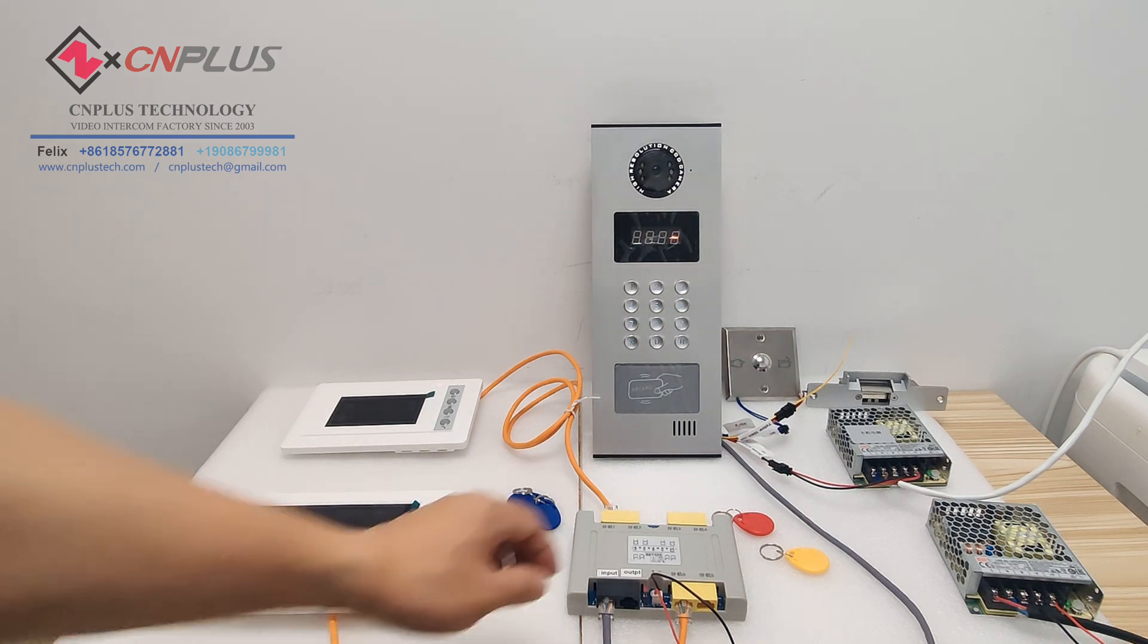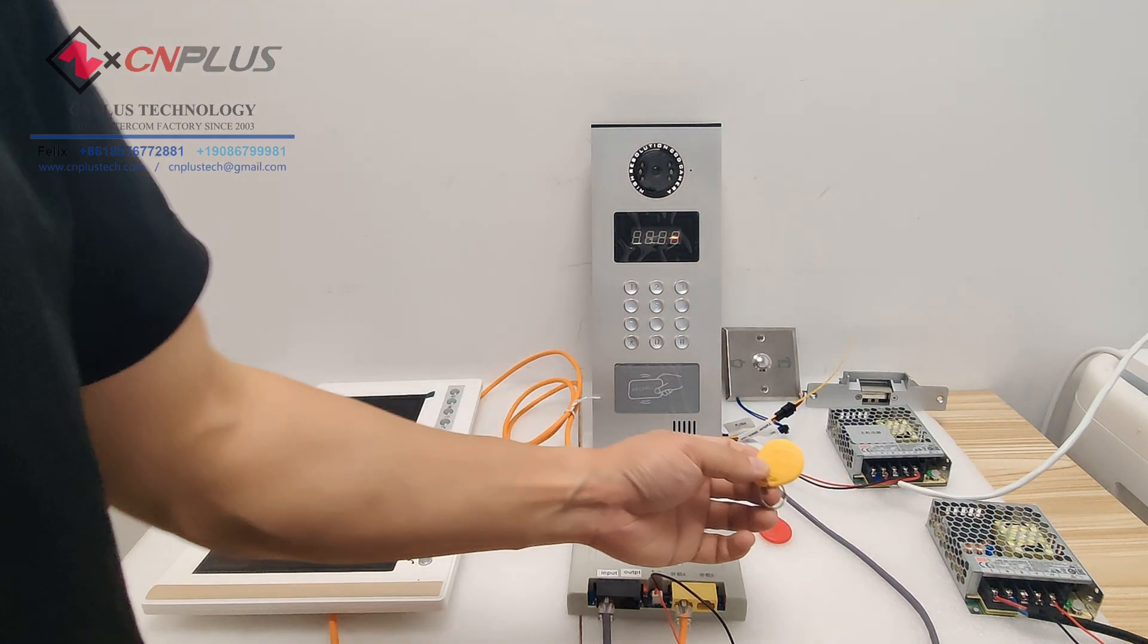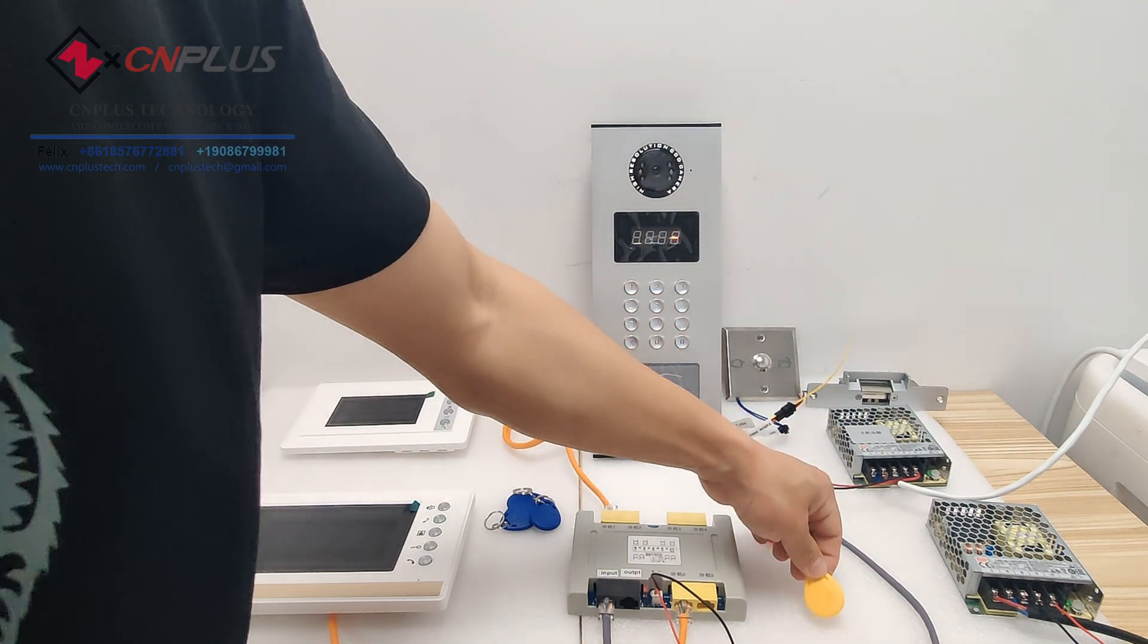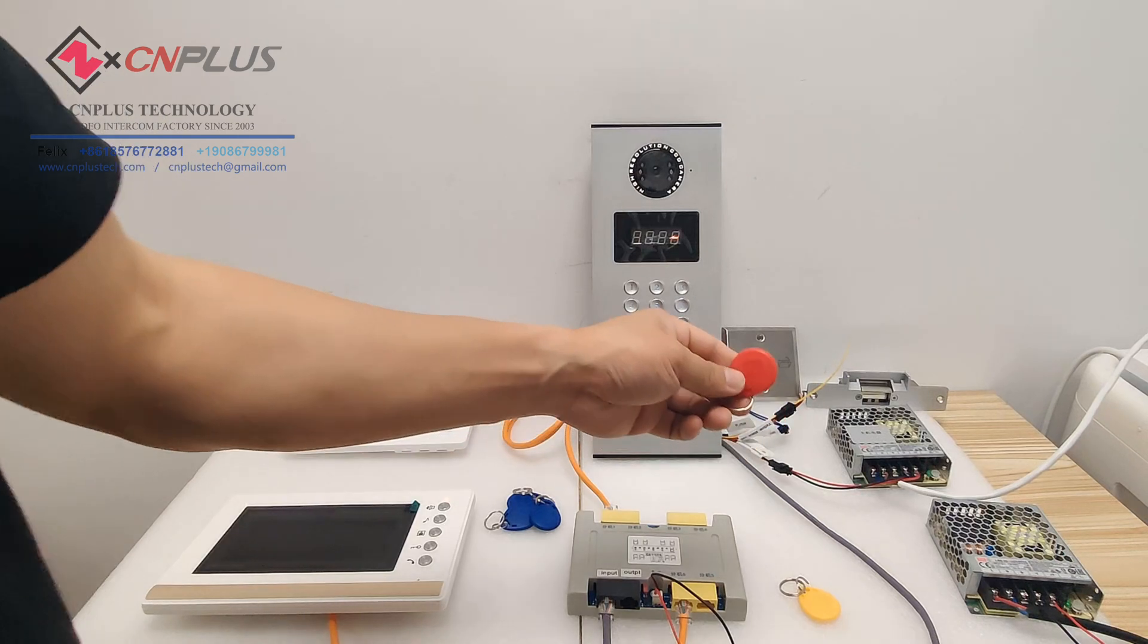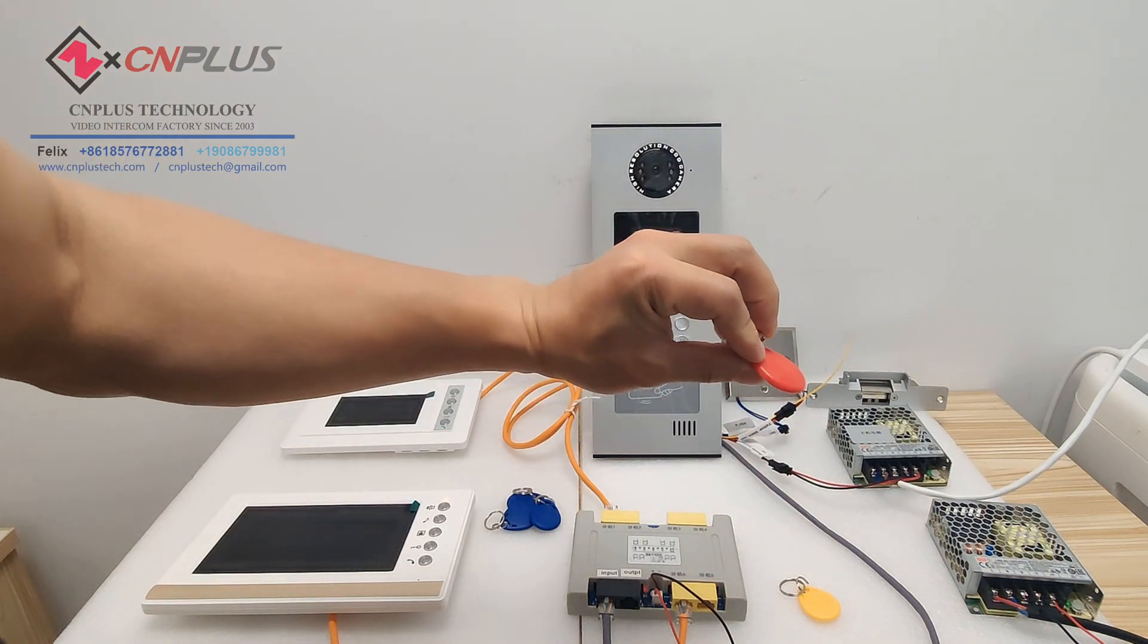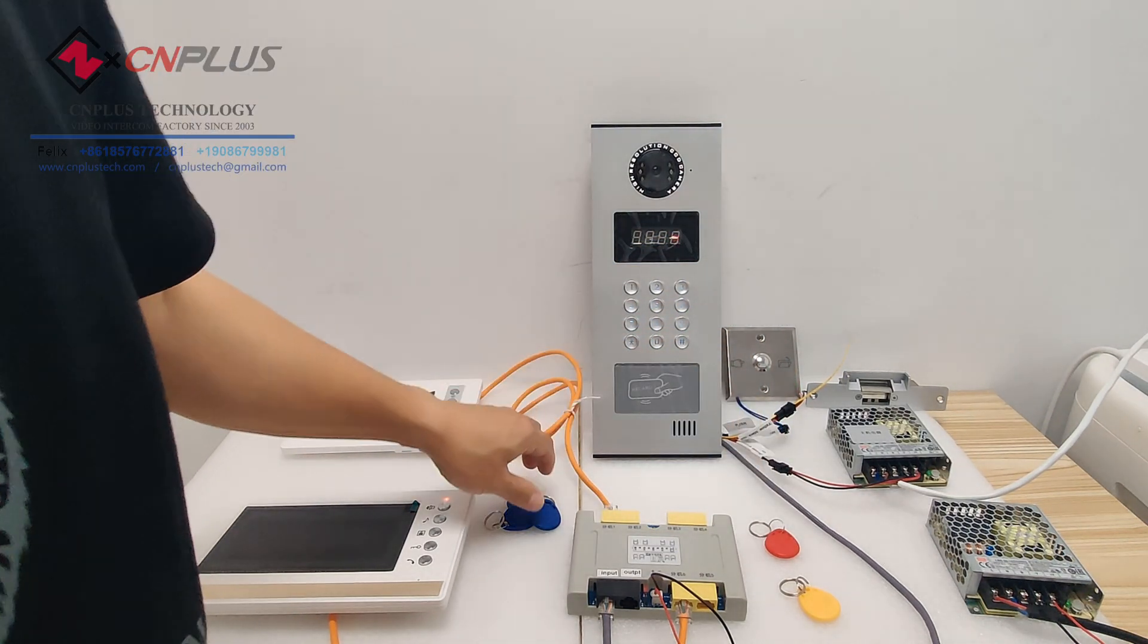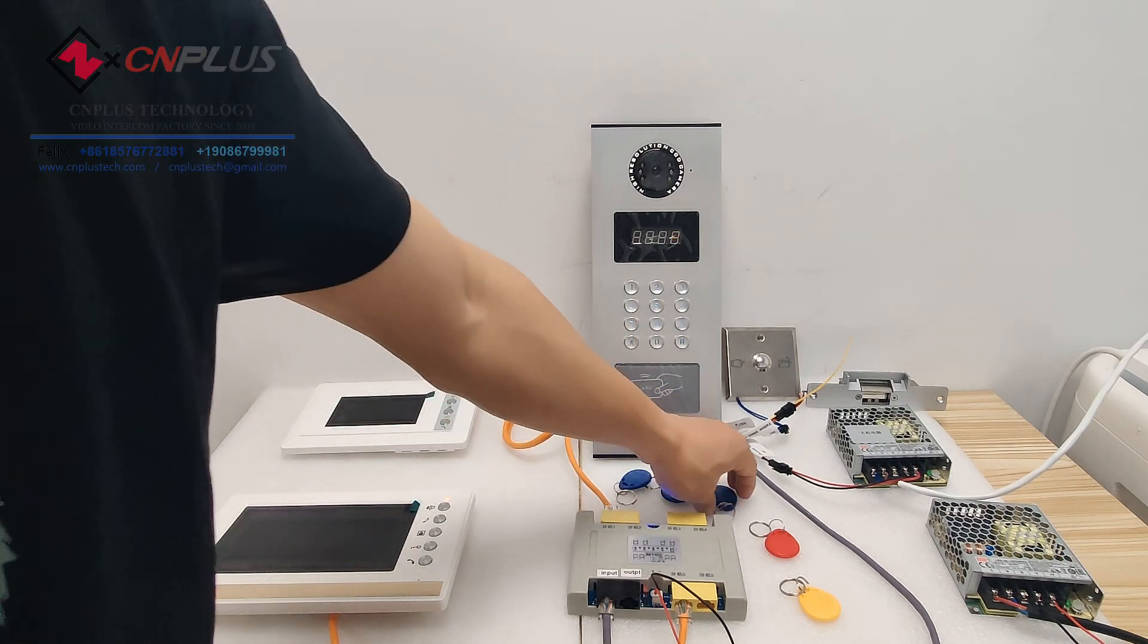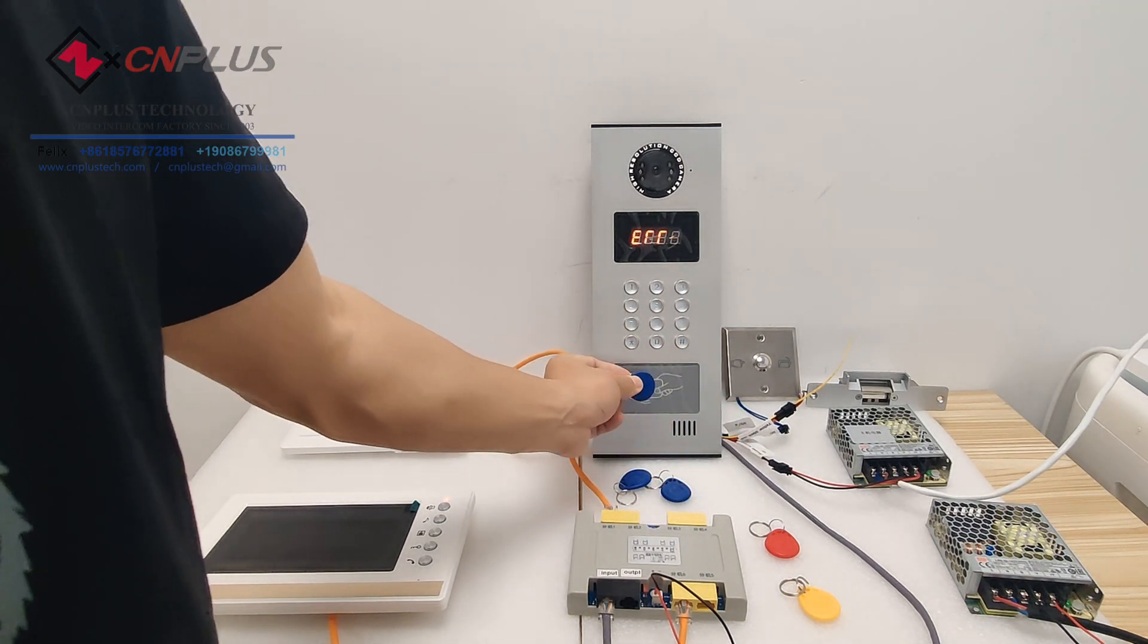This is the register master card and this is the delete master card. These three are the empty cards.